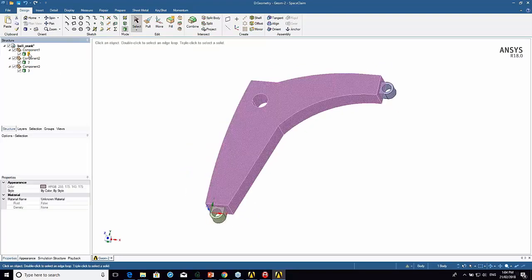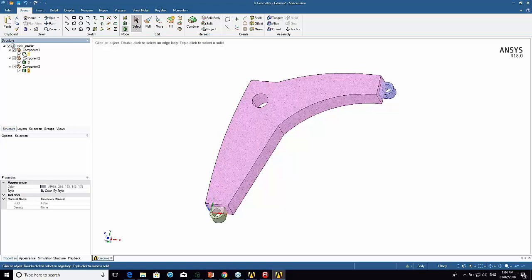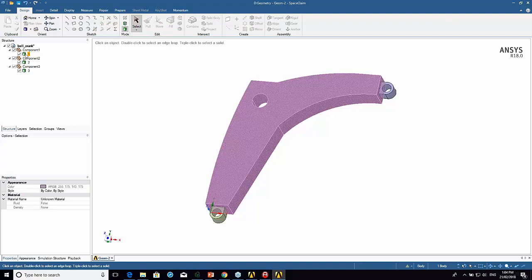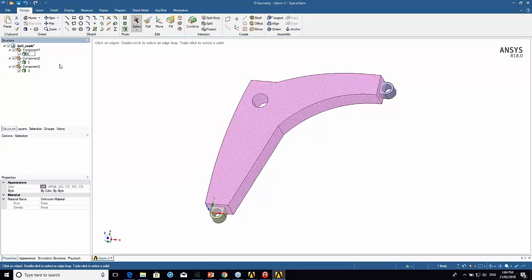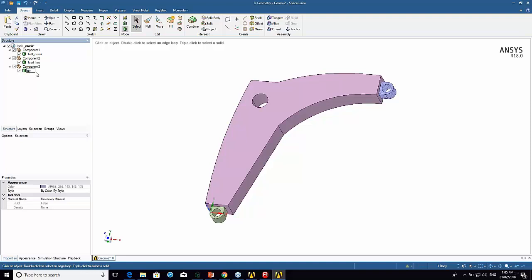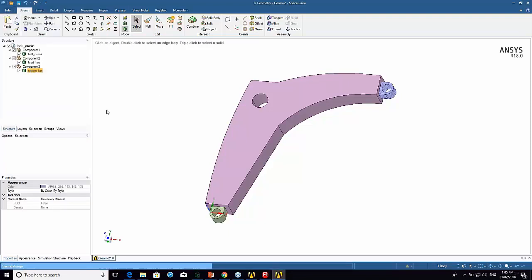I'm going to rename these. As I click on each one you can see its color changes. I'm going to call this barrel crank, I'm going to call this load lug, and this one I'm going to call spring lug. So that's all I'm going to do in there. I'm going to exit SpaceClaim.